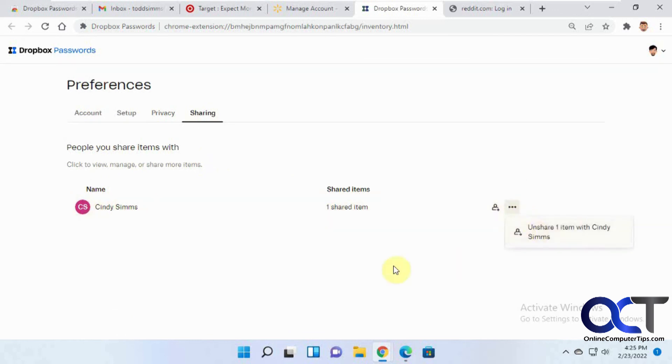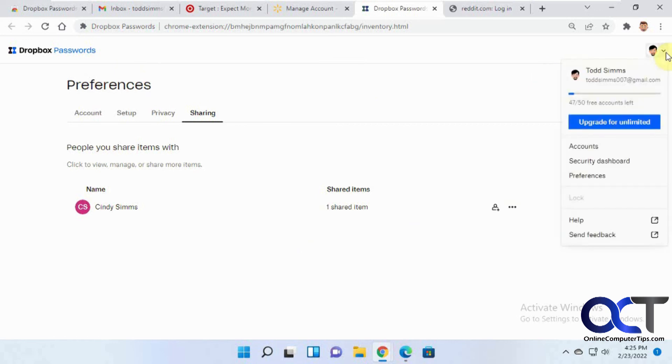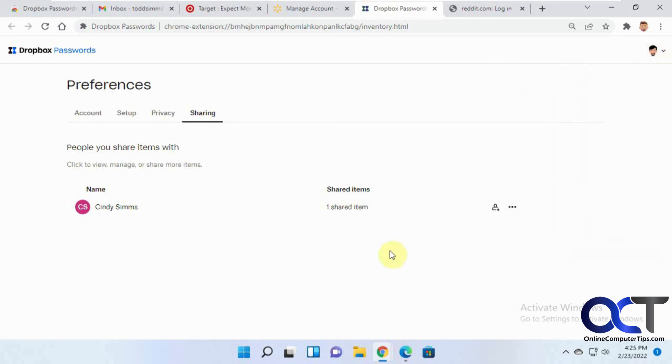And you can unshare from there. All right, so hopefully that wasn't too confusing. Once you first install it, you kind of got to go through all these little settings here and figure out how it works and play with it. But after you use it for a little while, it's not too complicated. All right. Thanks for watching and be sure to subscribe.